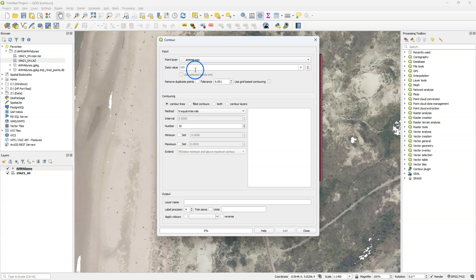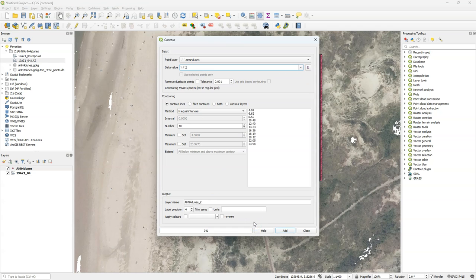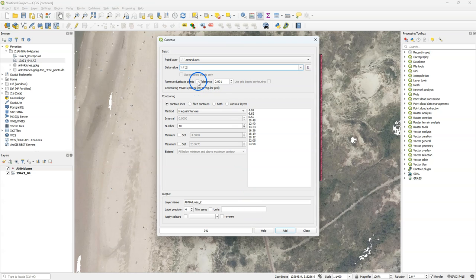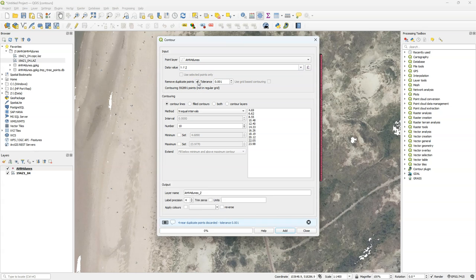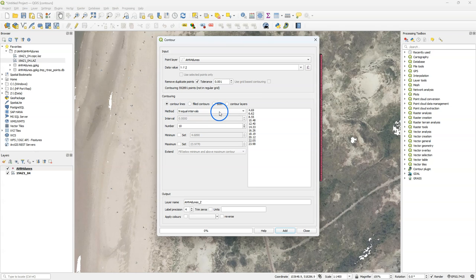If I click the icon I can choose an input layer which is our point vector layer. And I choose the z attribute. It will automatically analyze the dataset and detect if it is on a regular grid or not. In our case this is lidar data and not on a regular grid. I can remove duplicate points by playing with the tolerance. I keep the default here. And I can choose if I want contour lines, if I want filled contours, if I want both, or if I want a polygon contour layer.